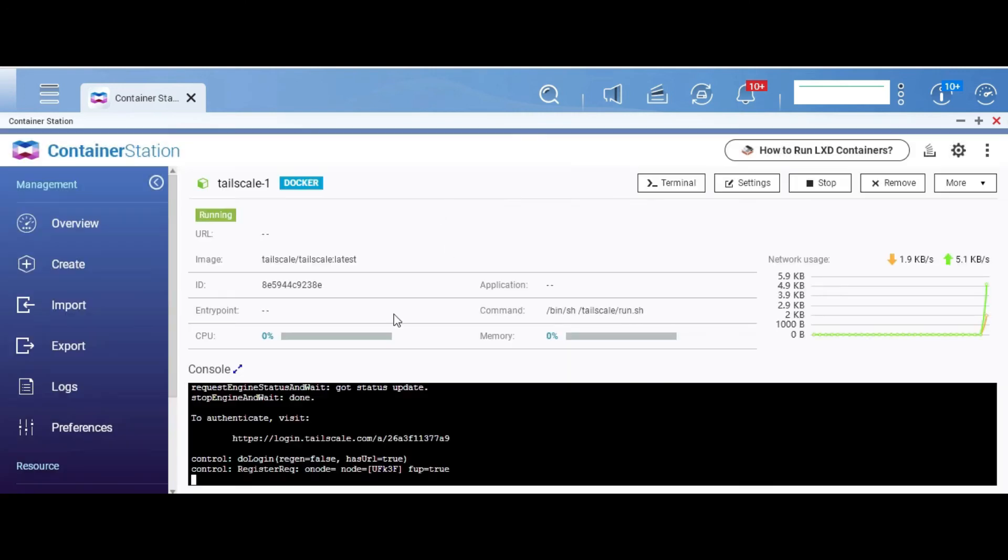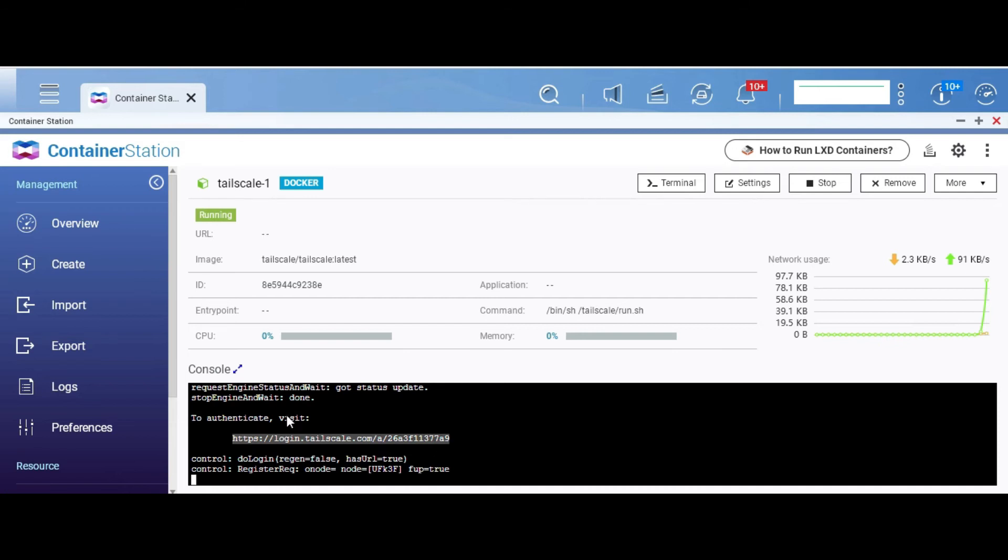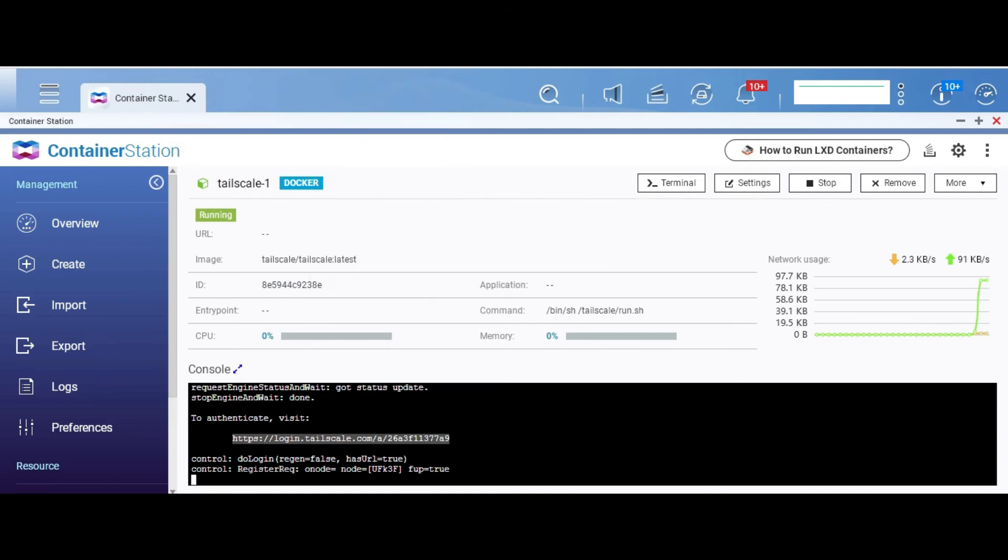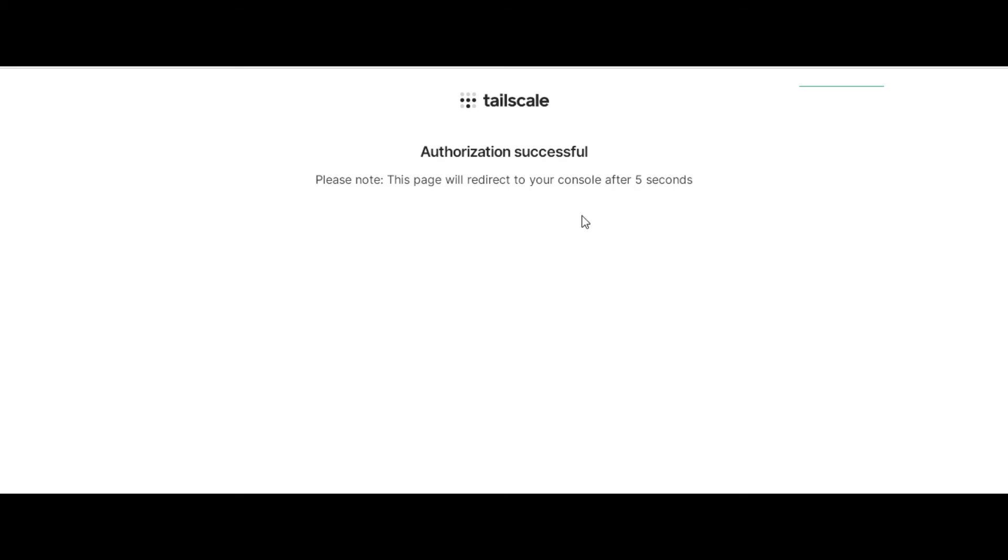For that, when you click on the machine you see the auth link. It tells you that to authenticate you need to visit this link. You do that, open this link in a new tab, it takes you to Tailscale's login page. I was already logged in so it simply showed me that the authorization was successful.